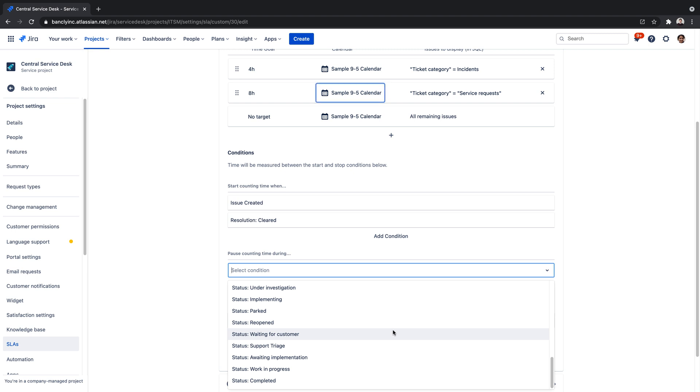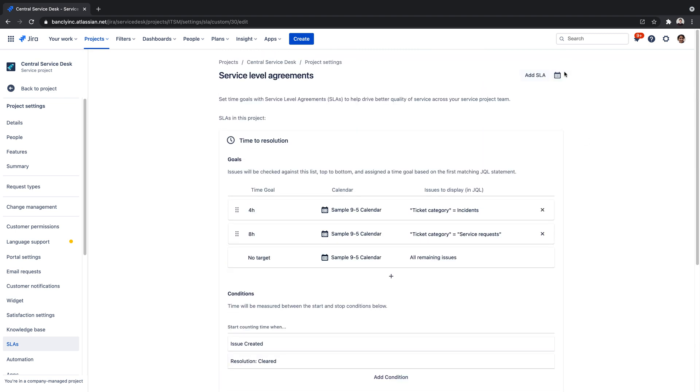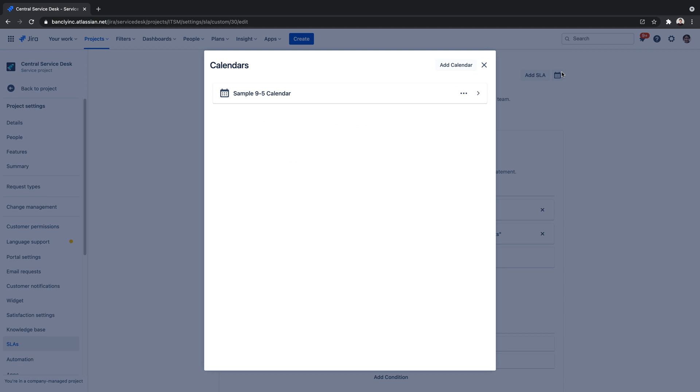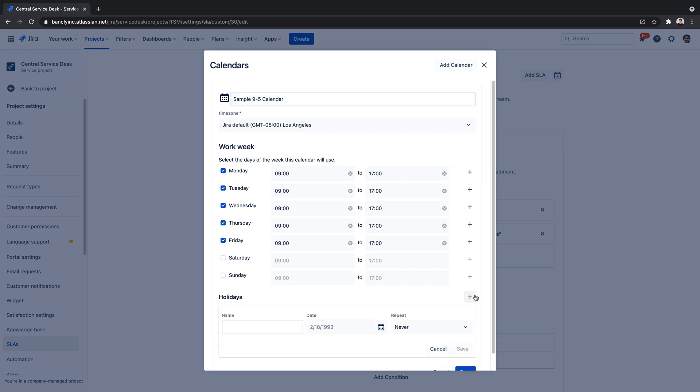SLAs also enable teams to define working calendars that impact when SLA measurements start, pause, or stop. For example, pausing SLA counters outside of office working hours, or when the office is closed for a holiday.